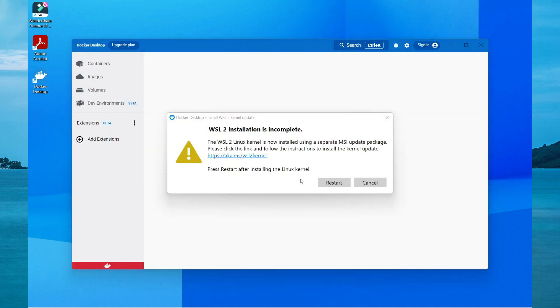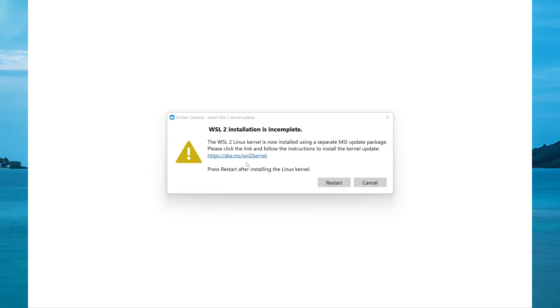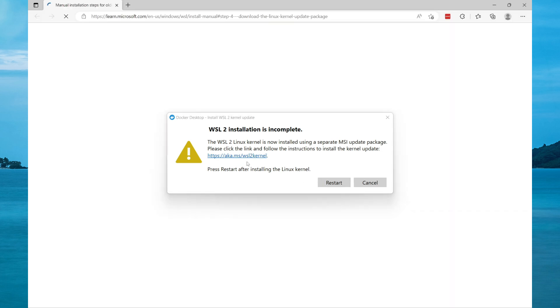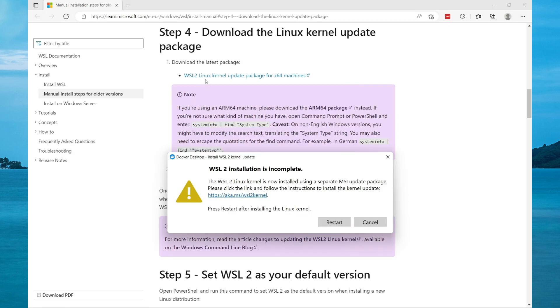After a few minutes this notification will pop up. Select the link and it will pop up a web page. Now you need to download the Linux kernel update for Microsoft. Select download.